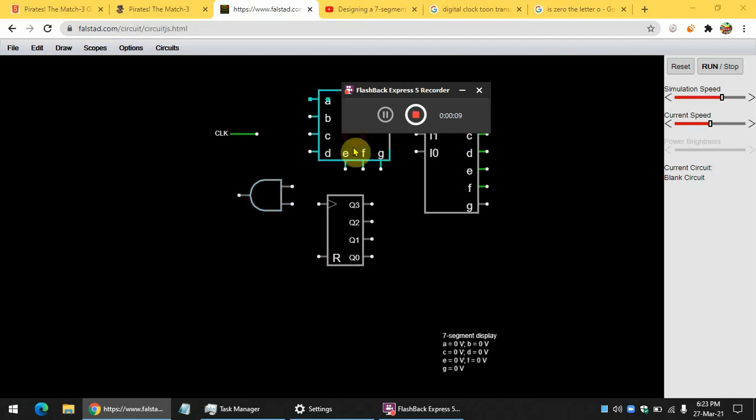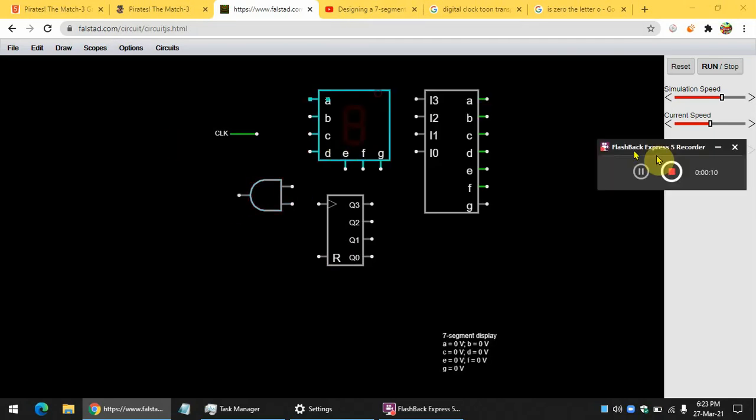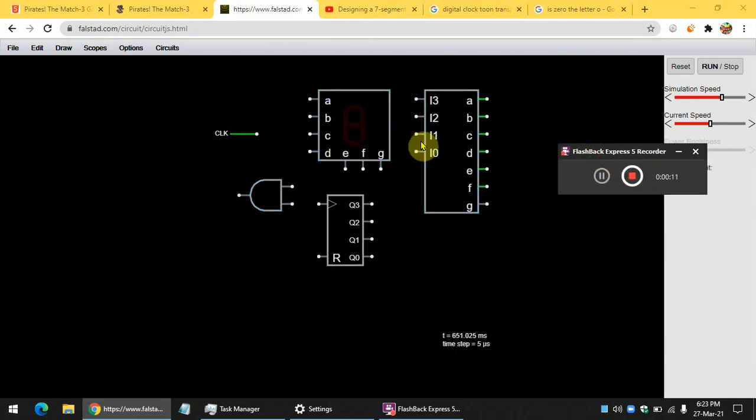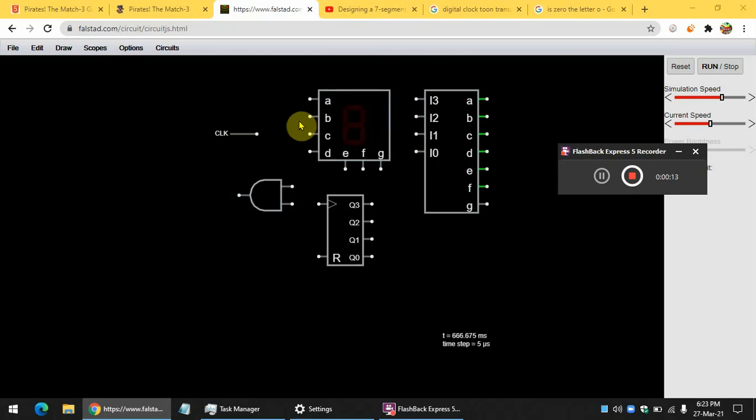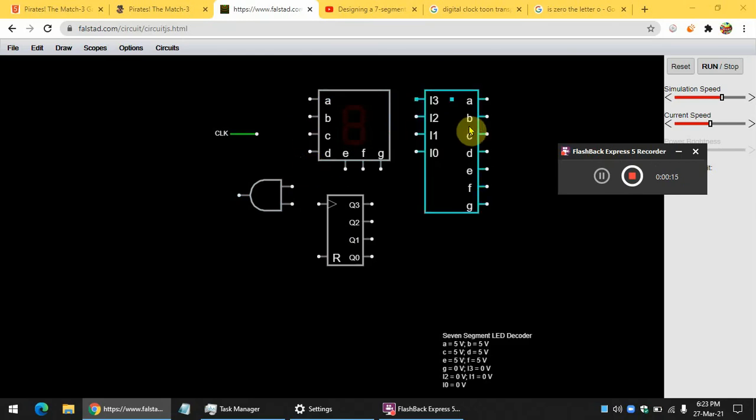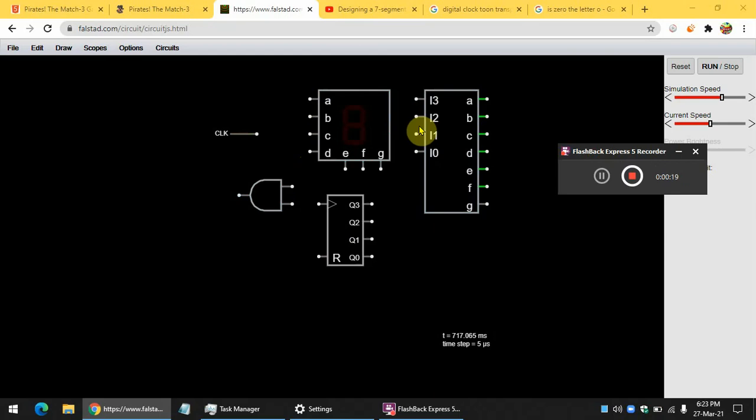First, you need a seven segment display. Second, you need a seven segment decoder, which converts binary to seven segments.